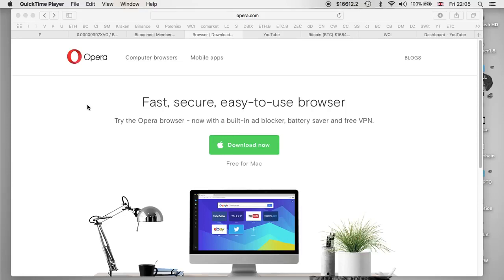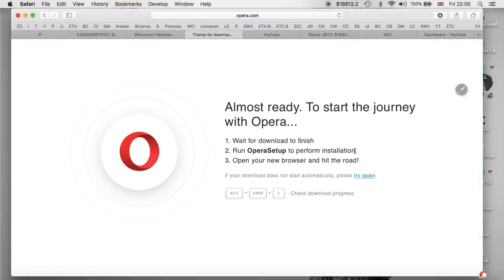I'm not an expert, so if I do miss something please do share it with me and everybody else down below in the comment section. You can also find a link to the Opera website so you can download the browser for yourself. So let's download the browser now.